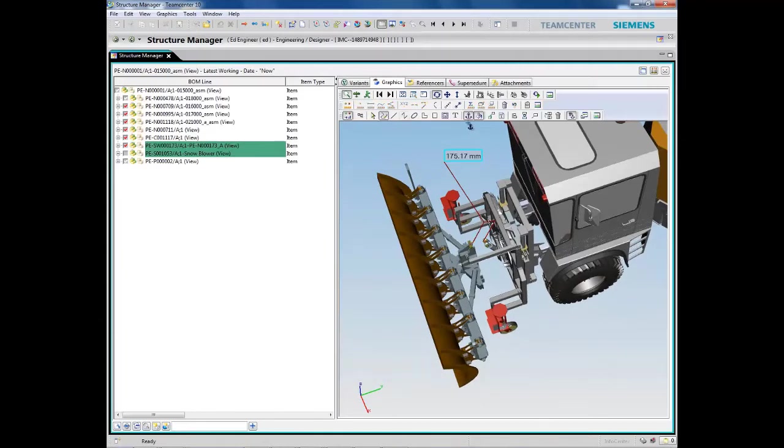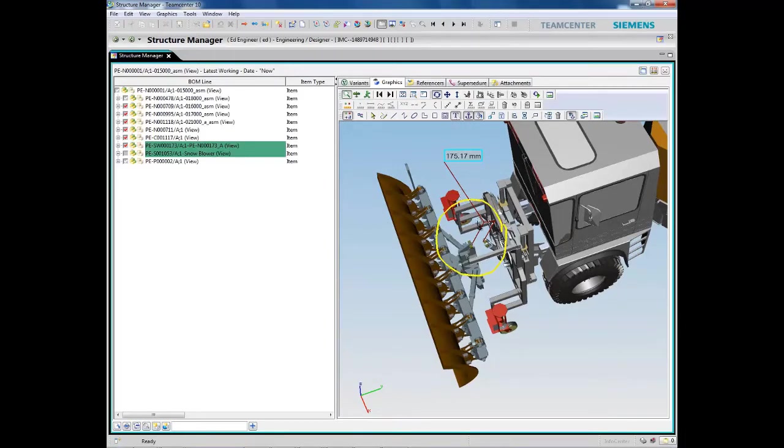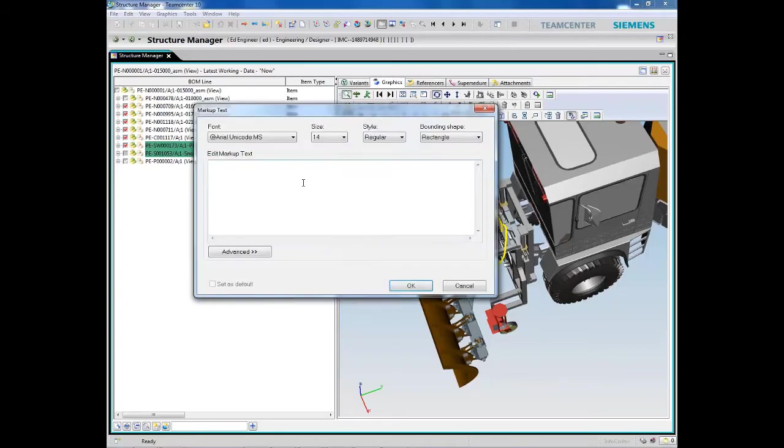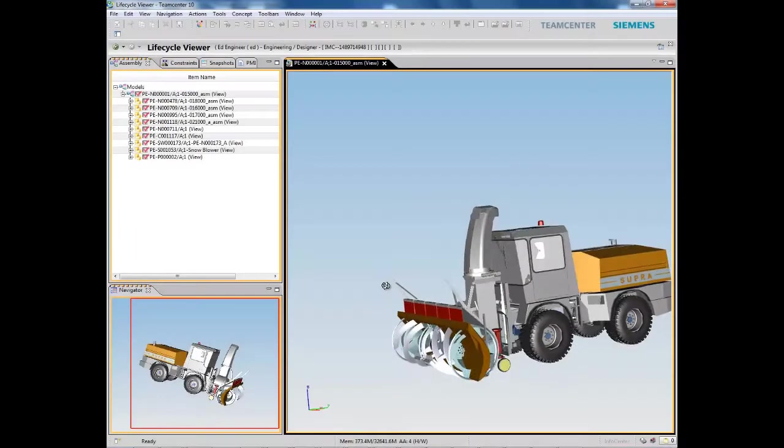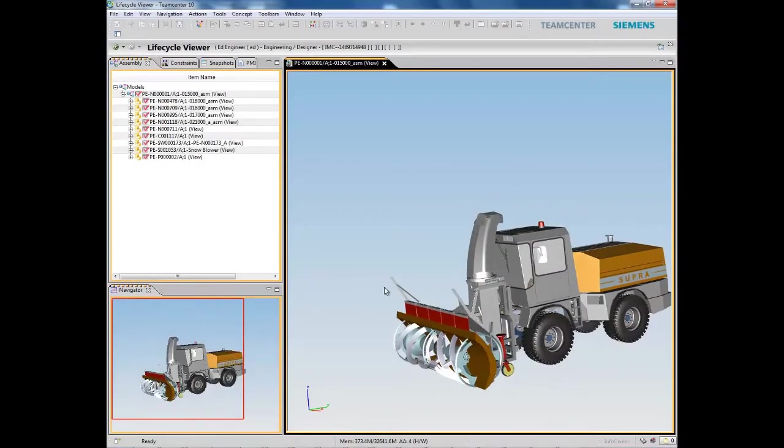From basic markups to more advanced analysis, Teamcenter provides very robust digital mockup and validation capabilities. Here, we've generated a report to visually highlight the native CAD system for each subassembly.